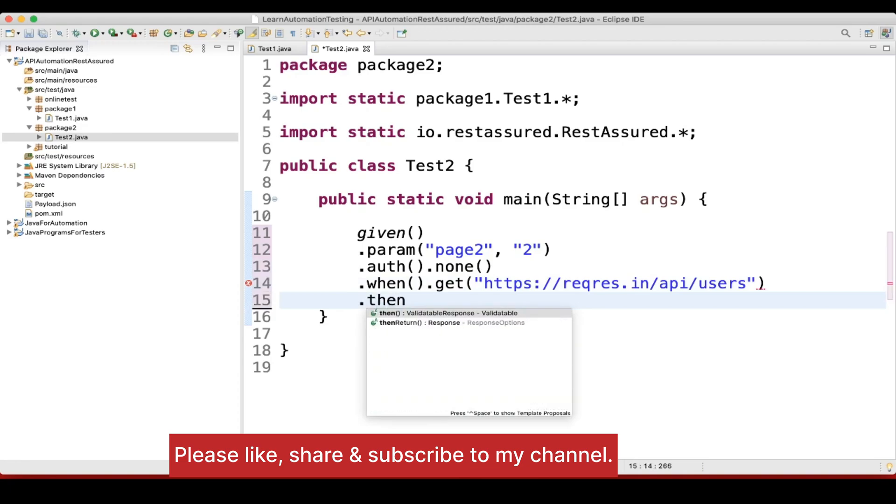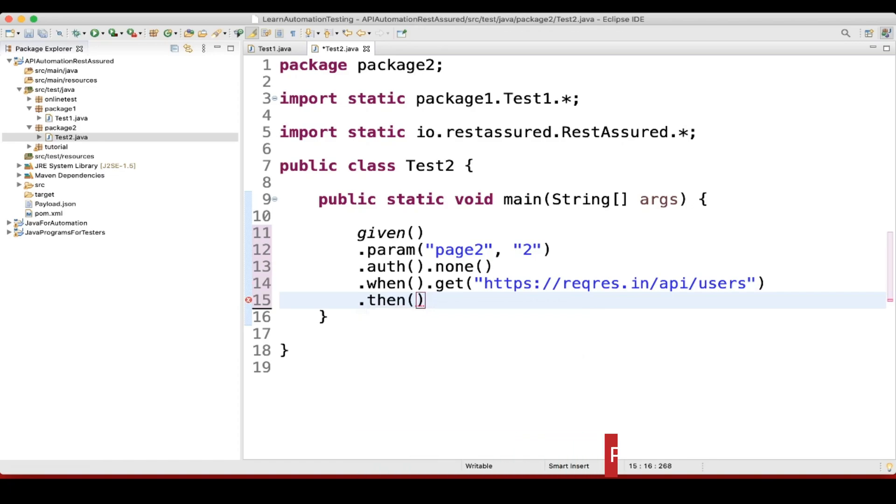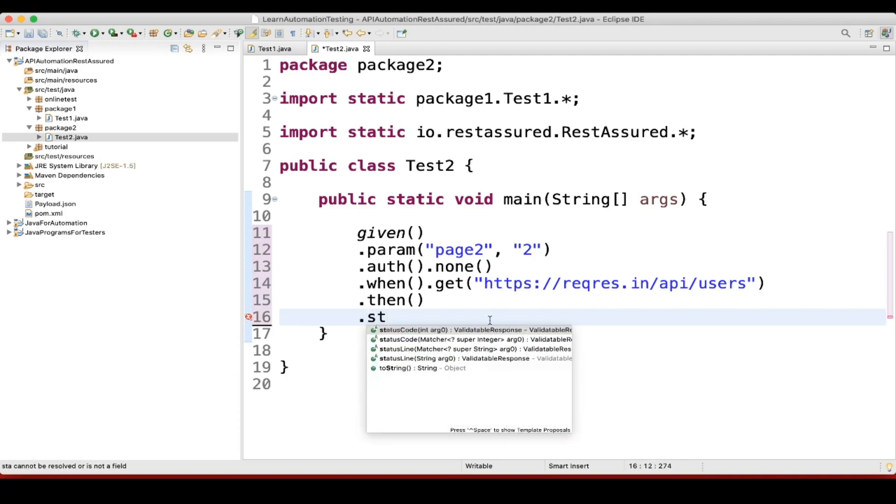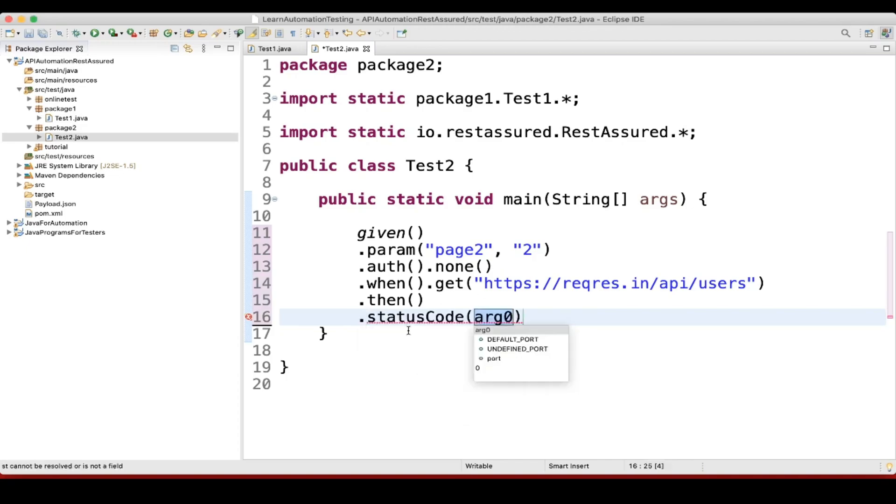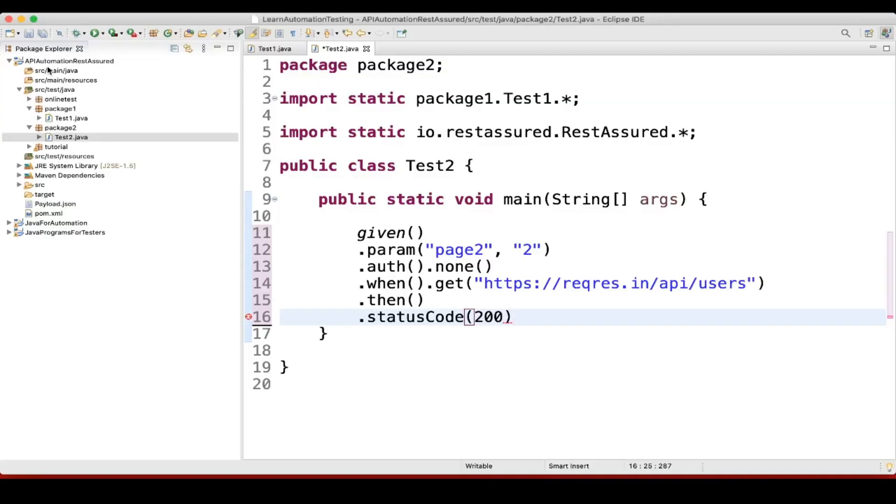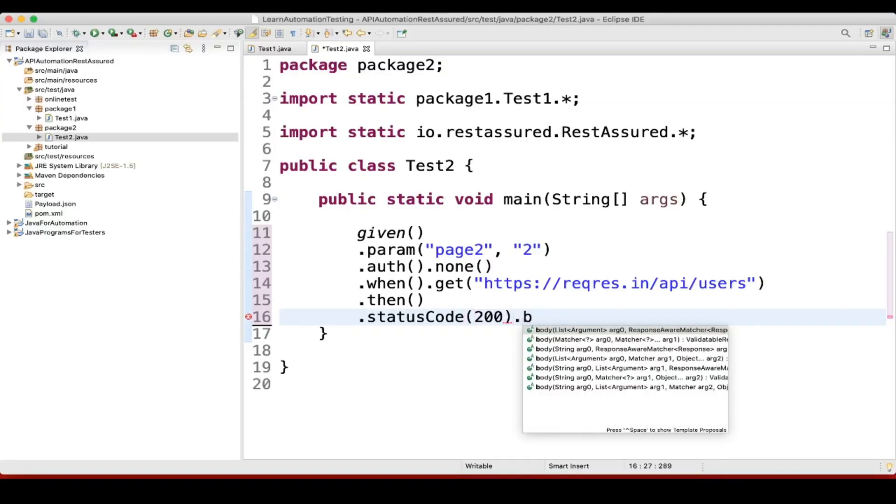Then what do we want? We want to verify the status code. So we can write dot statusCode, and the status code we are expecting is 200. Then we'll see page equal to 2, so we'll verify only this one. Dot body.